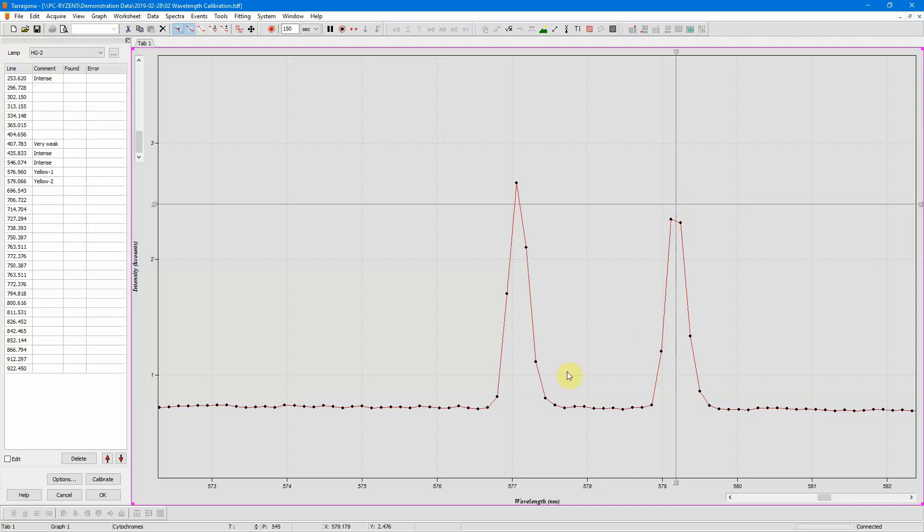So now I have the peak with more accuracy, and the wavelength I found is 579.179 nanometers, and then I press the insert key. And that will place the position of the cursor into the list at the nearest line. And so this has caught the second doublet. I found it at 579.18, it should be at 579.066, and so I have an error of 0.11 nanometers. So I now repeat this with the other lines.